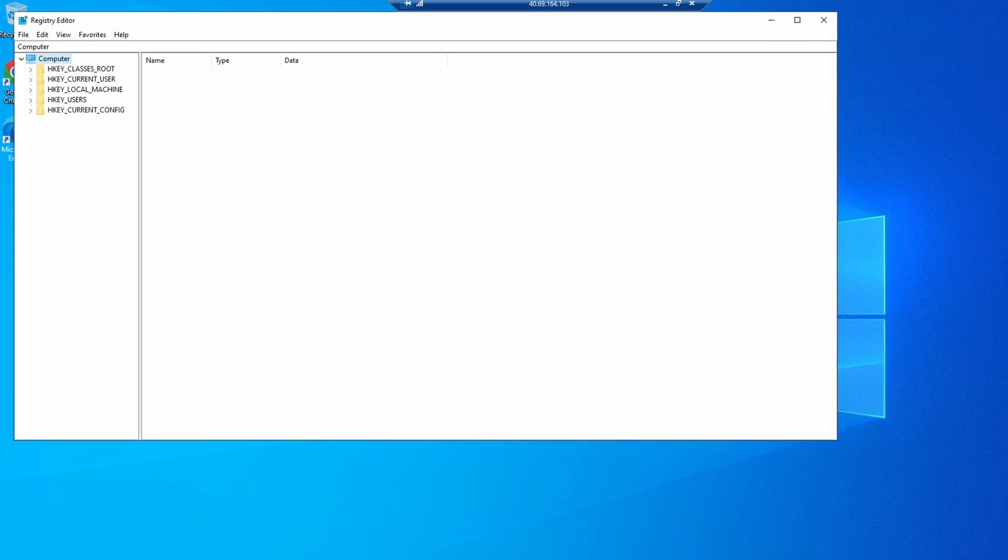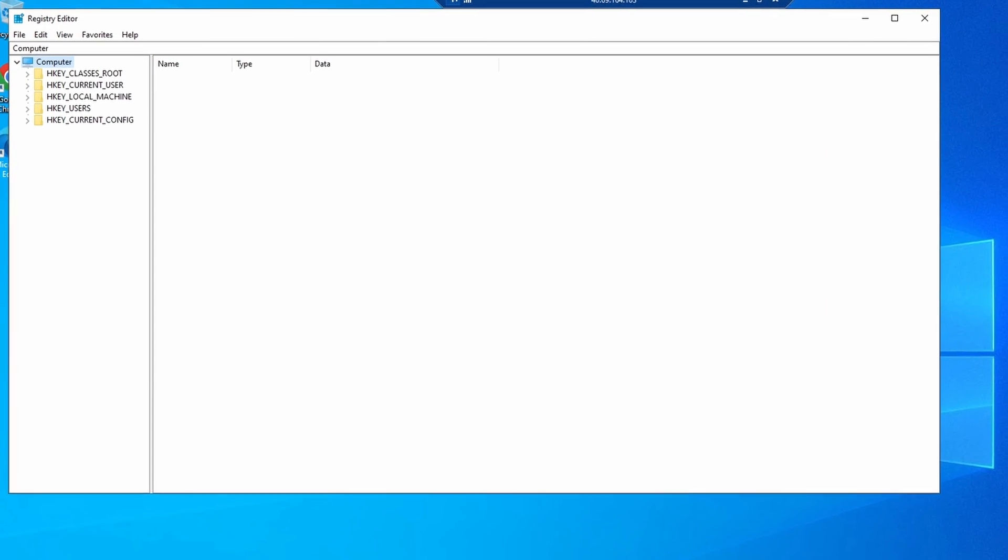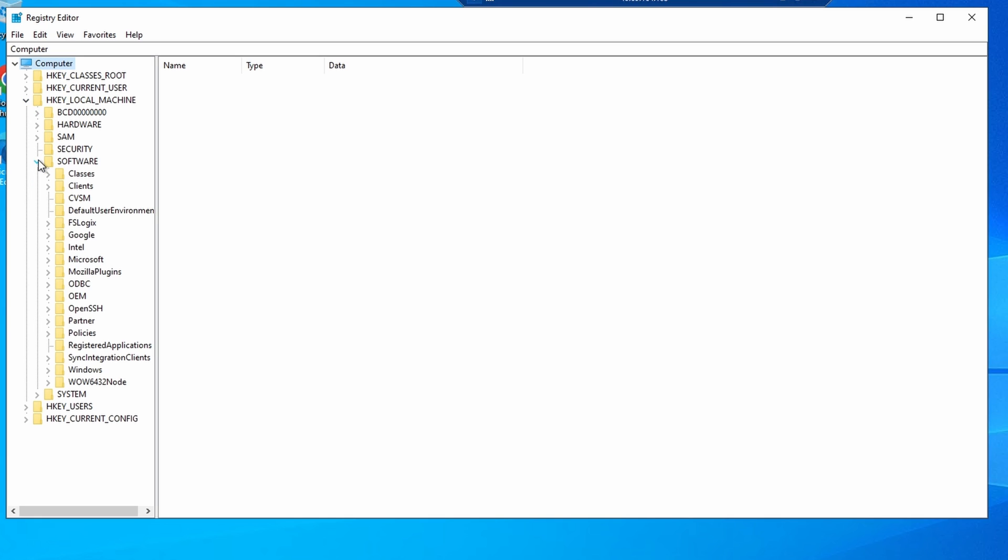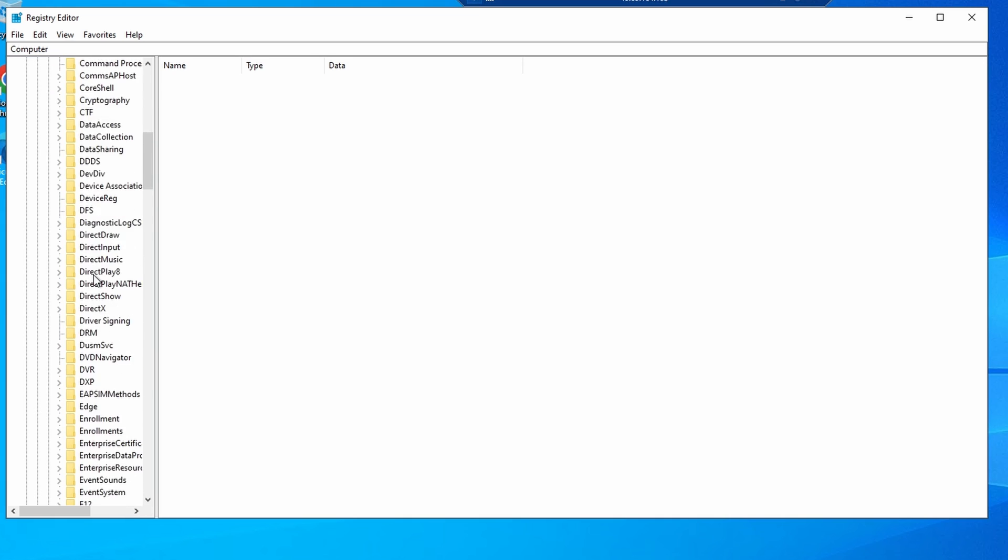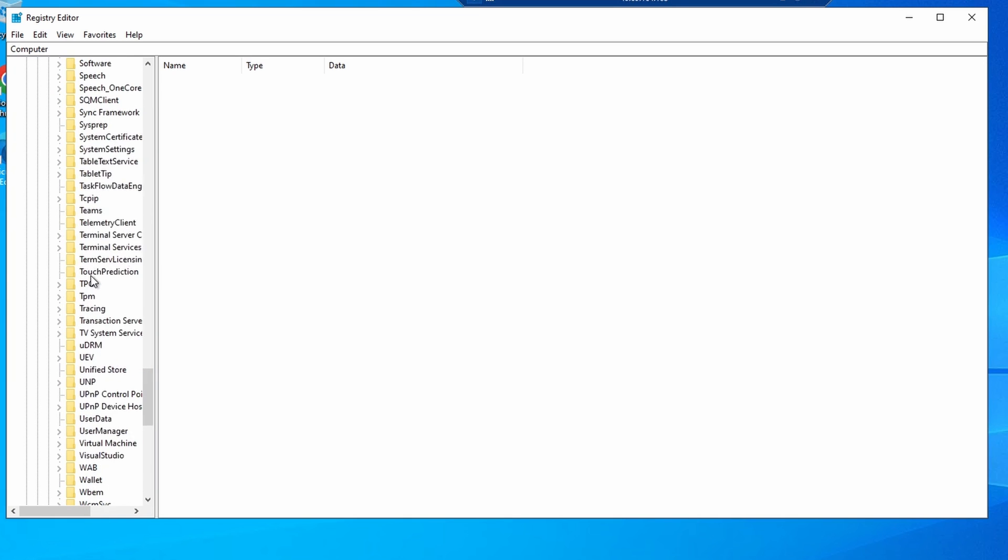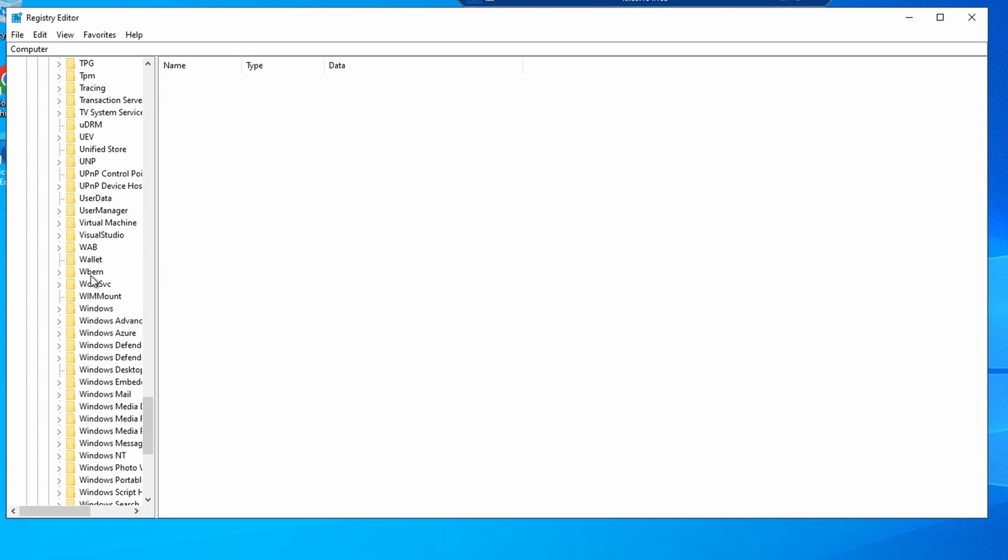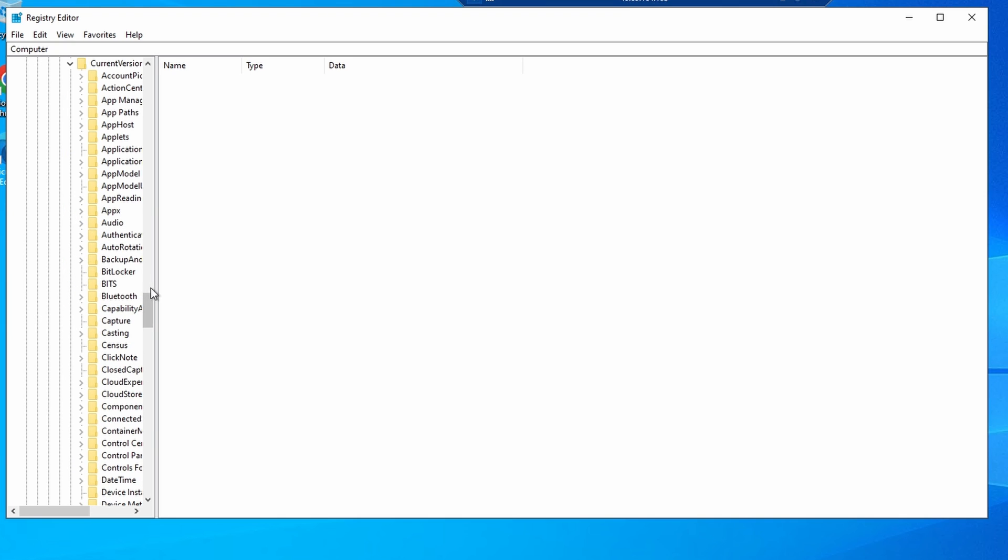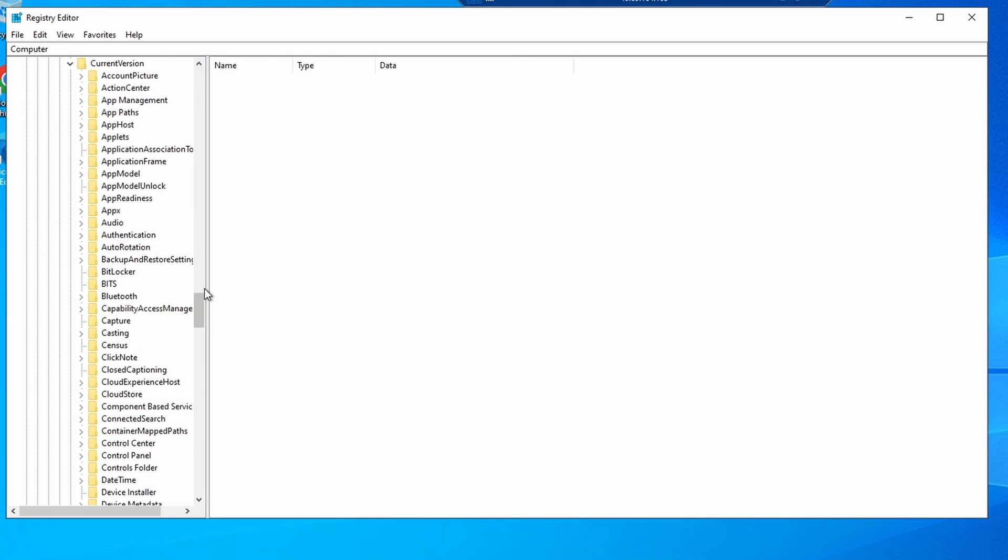We'll go to HKEY_LOCAL_MACHINE, Software, Microsoft, Windows, Current Version, Uninstall.